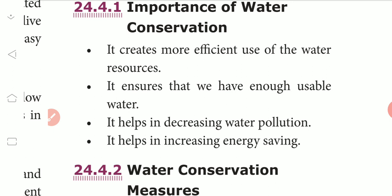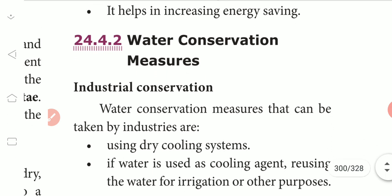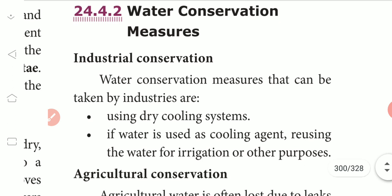It helps in increasing energy saving. Water conservation measures that can be taken by industries include using a dry cooling system.